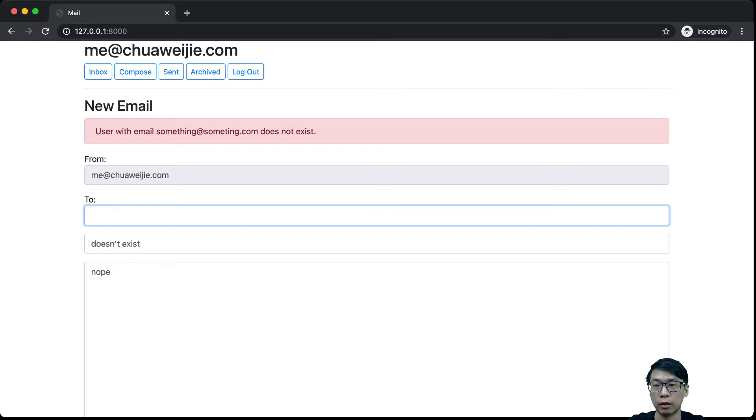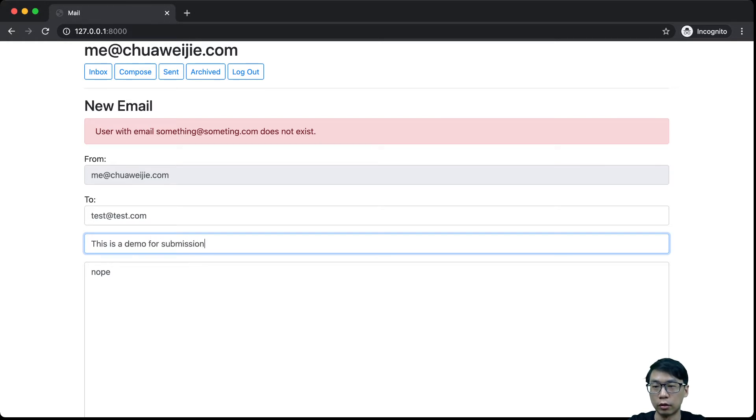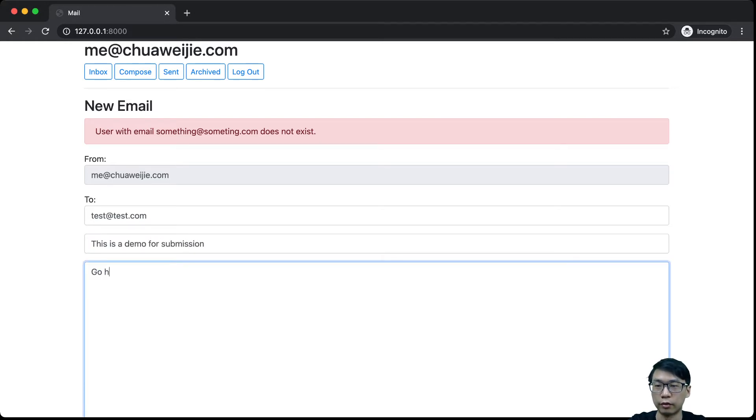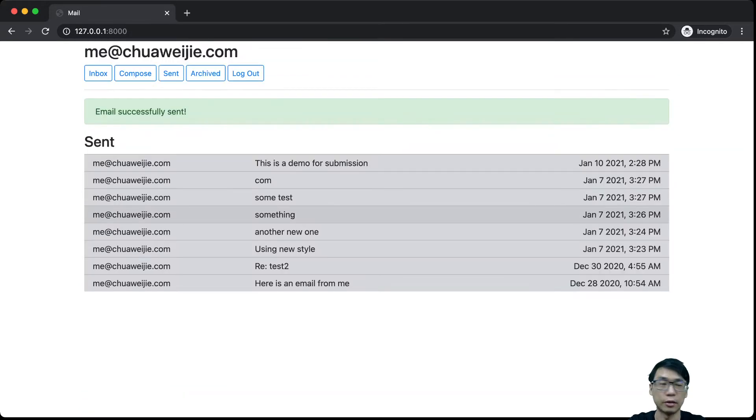...then I get an error that says that it doesn't exist. Then if I were to actually go for test at test.com. This is a demo for submission. Then go Harvard. So let's say if I send this. Now this has been successfully sent.